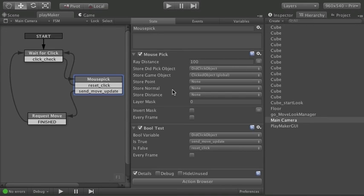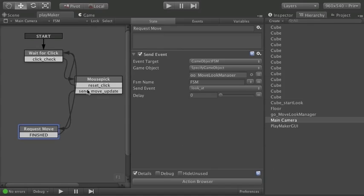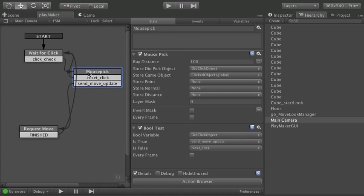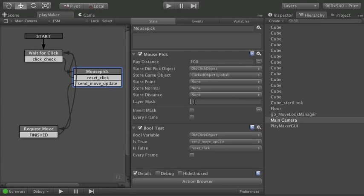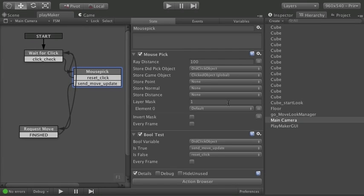So let's look once again at the main camera. And this time we're going to do one more check. Layer mask.